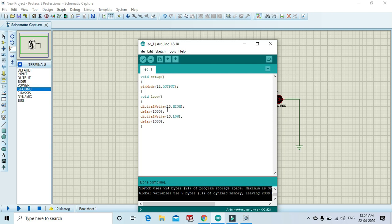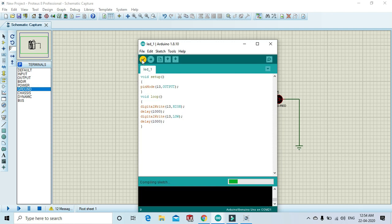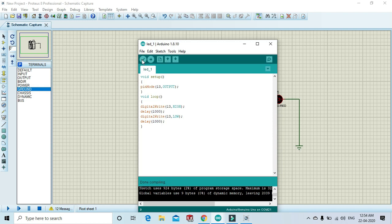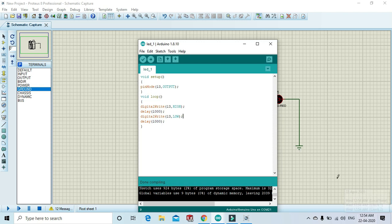You give the condition: 13 high, 1 second, and 13 low, 1 second. Now you compile the code. After compiling the code, you can notice the time 12:54 AM.